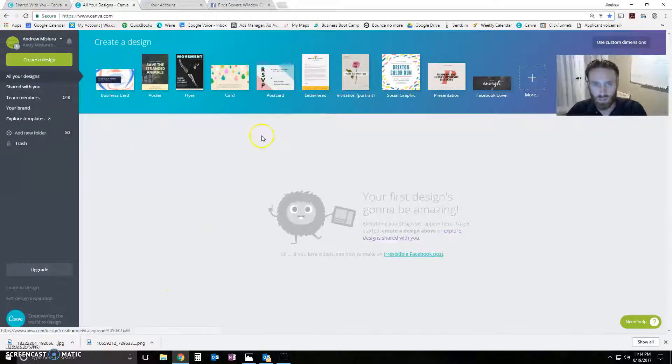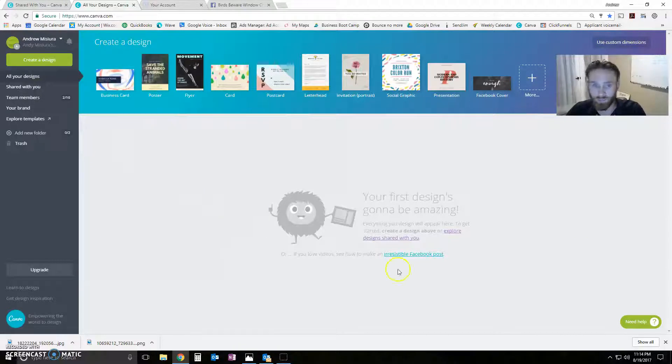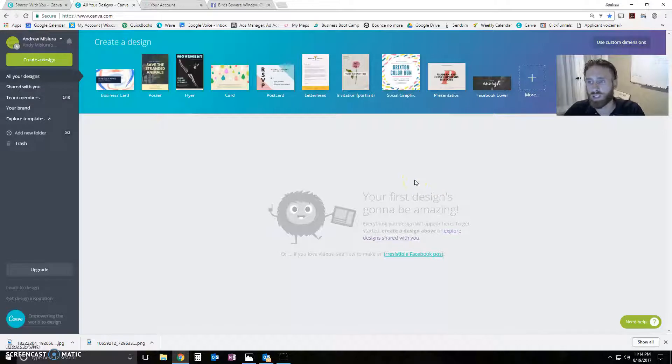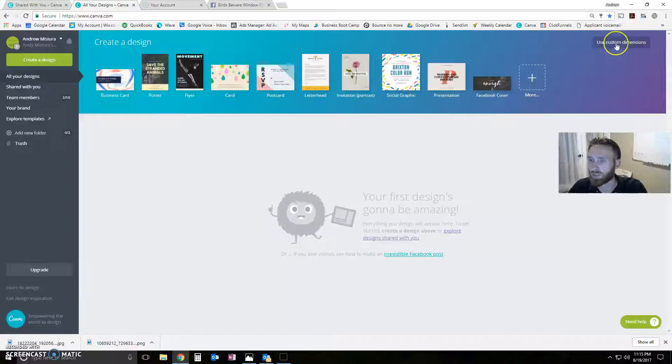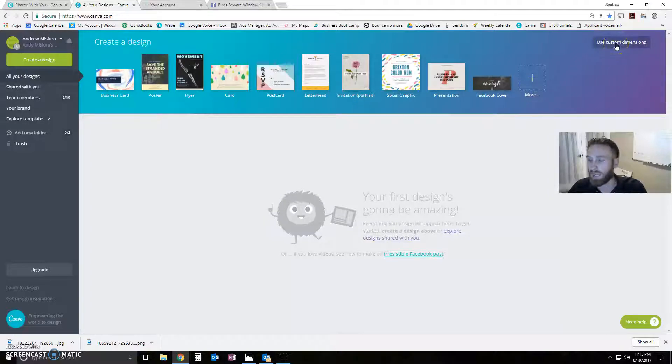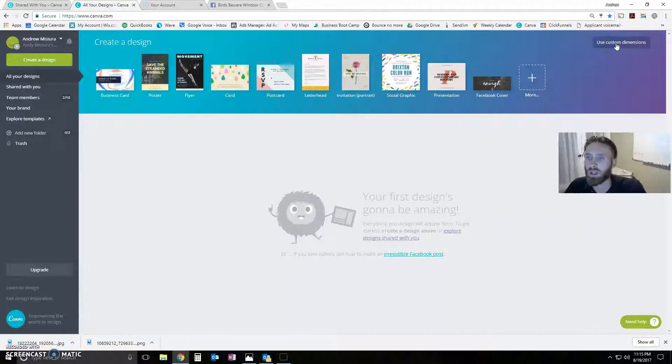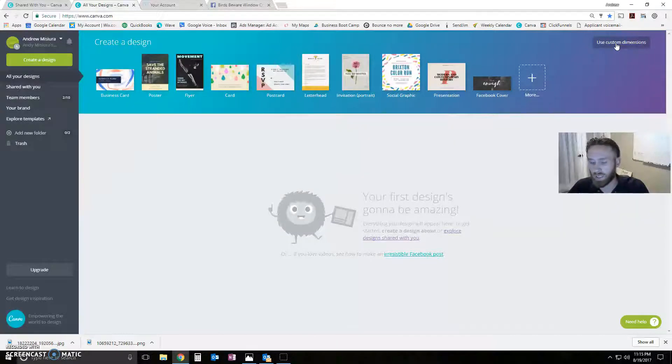Alright, so you've logged into Canva and you're brand new so you don't have any designs here. What I highly recommend is using our templates. What you can do is you can use your own custom design and start with like a blank white template.